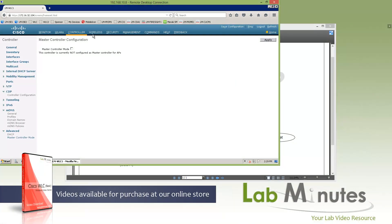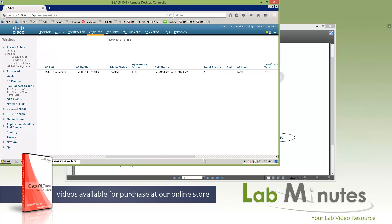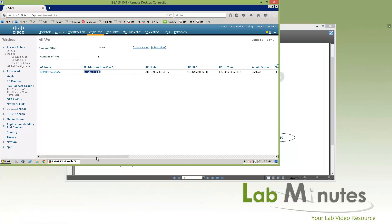The next menu is wireless, and this menu mostly deals with access point configuration and the radio features and configuration. The first thing you see is the list of access points right here — this is the access point we currently have registered. Very similar to what we have under the monitor page, but this is more towards the configuration side of things as opposed to statistics and information on the access point.